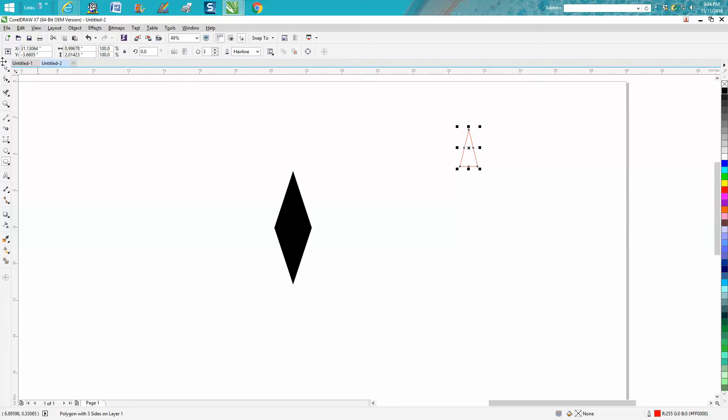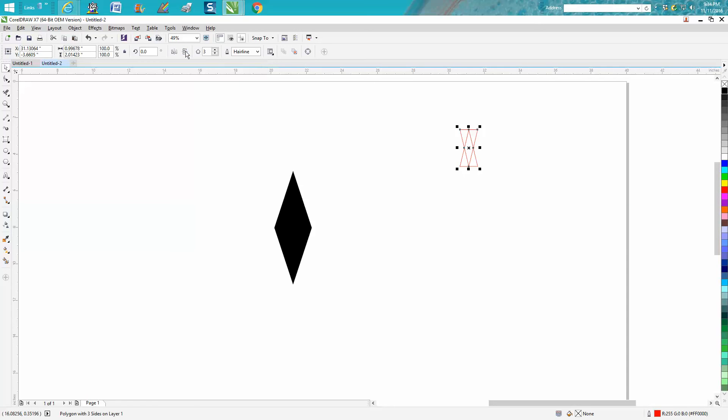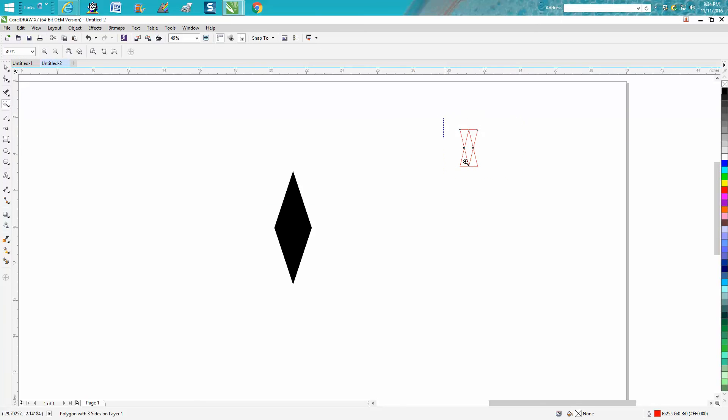Then take your pick tool, Control D and make a duplicate of it. Go up here to your mirror image and now you've made a mirror image of it. Exactly.